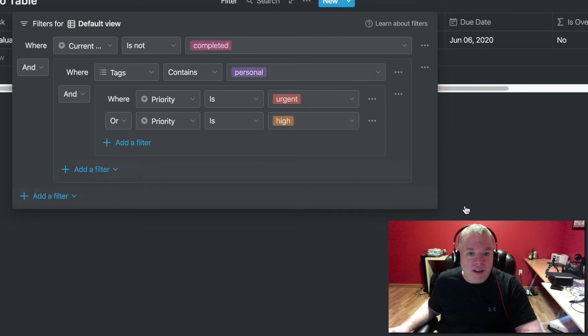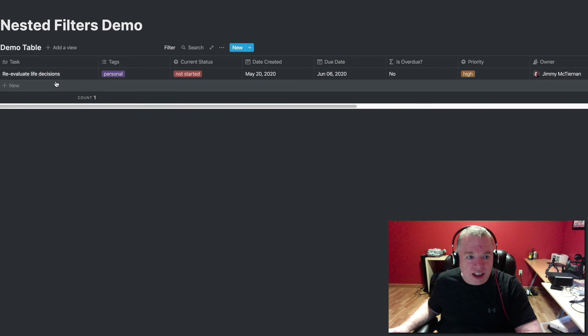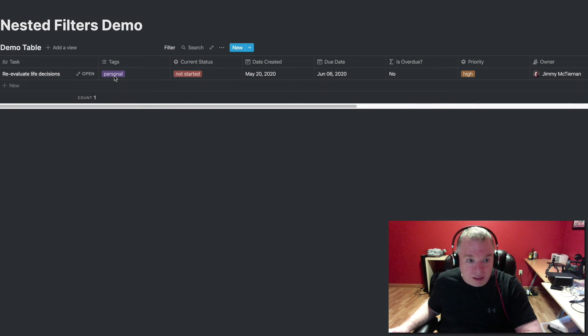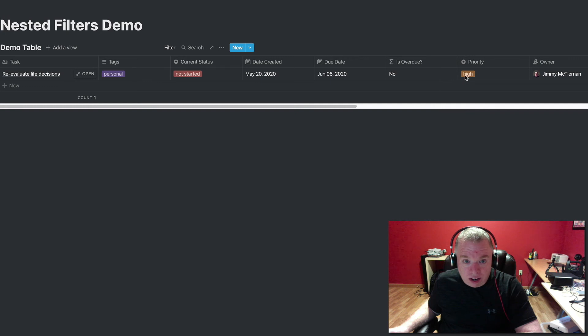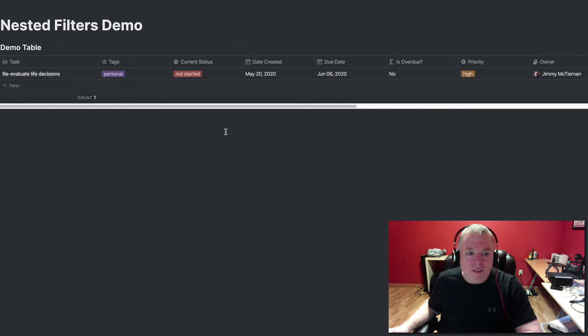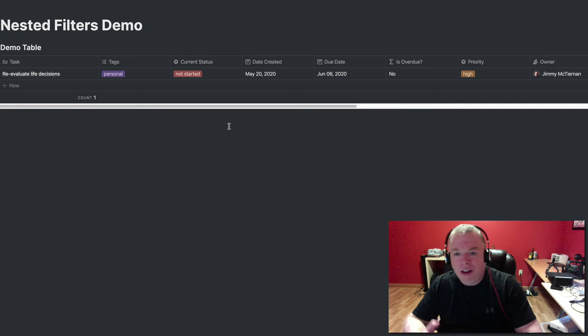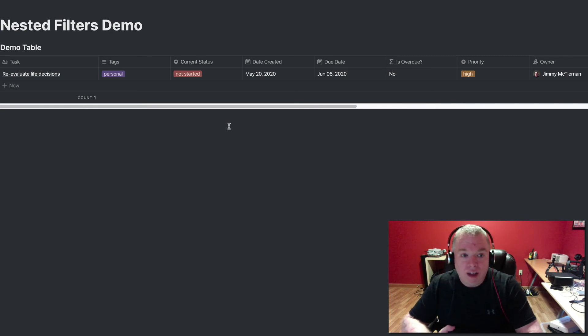And once I do that, as you can see, there's only one item that is either urgent or high priority that is not completed that is marked personal. So I think you can start seeing that you can get pretty complex in how you filter your criteria down.